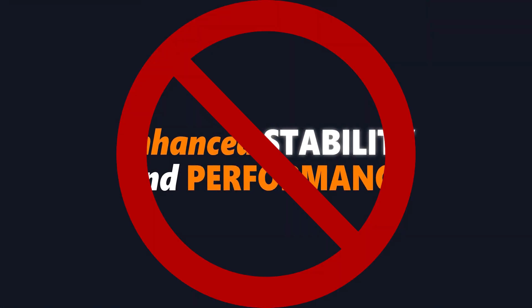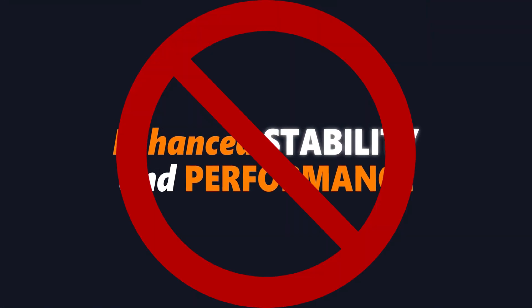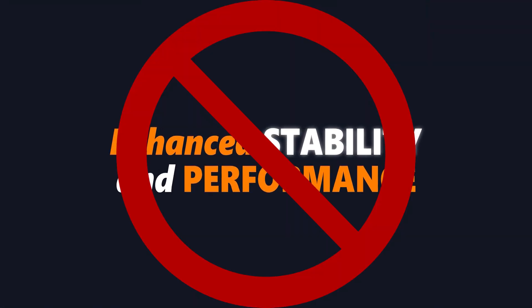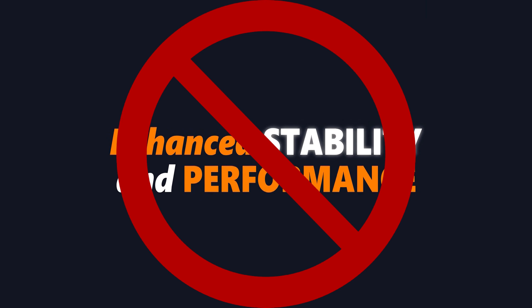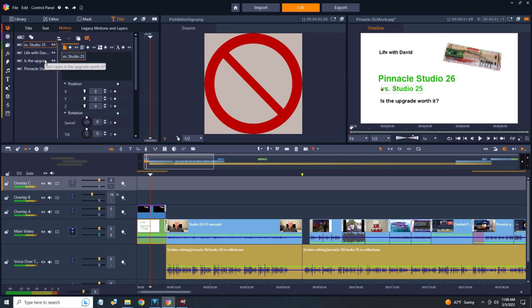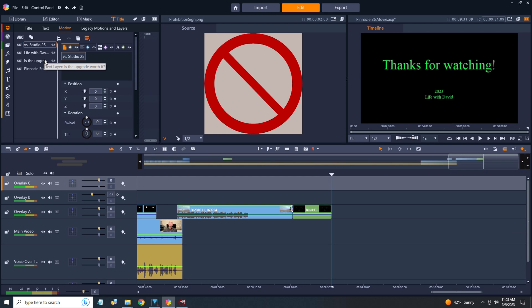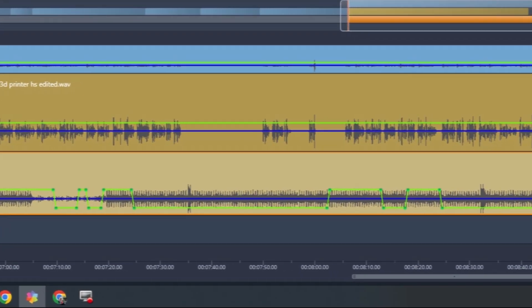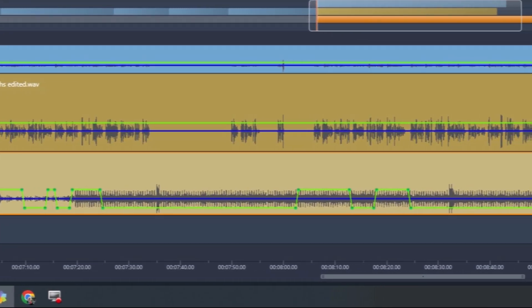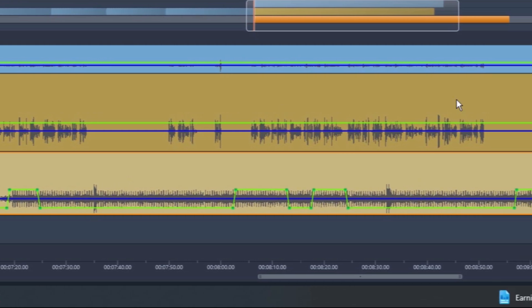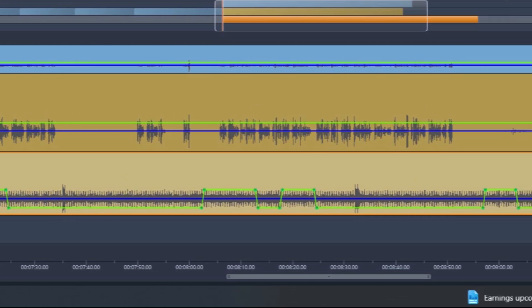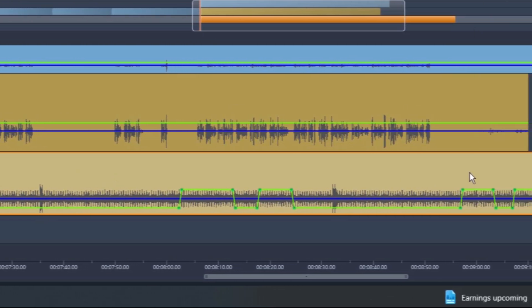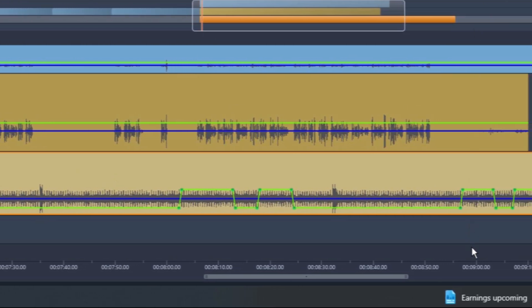Unfortunately, the new features often broke legacy features. For example, sometimes when editing a title, the scrubber would just jump to another part of the video and you'd have to drag it back to where you were originally working. And audio ducking went from functional in Studio 19 to abysmal in Studio 25.